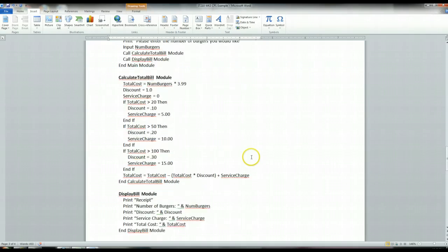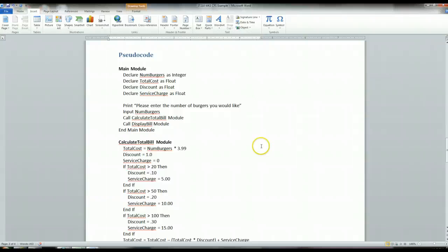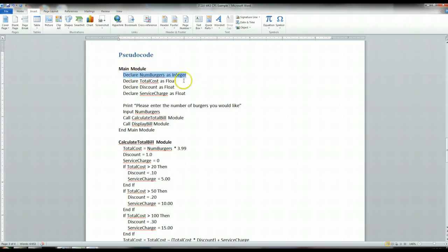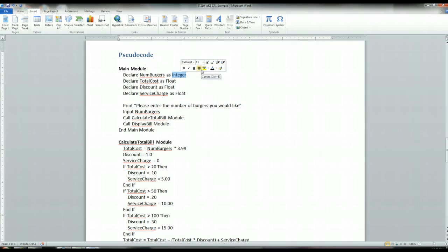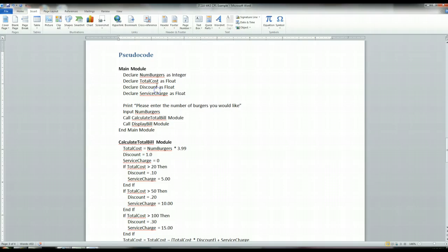Now let's go over the pseudocode. All of this pseudocode is explained in your book as far as how to declare variables. Your readings show you how to use 'declare' to declare variables within pseudocode. When you declare variables, you always need to state the data type — is it an integer, a float, or a string? Looking at the IPO chart, number of burgers needs to be an integer, and total cost, discount, and service charge all need to be floats.